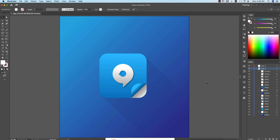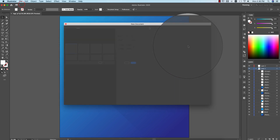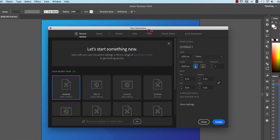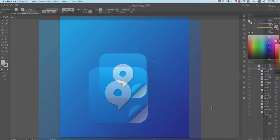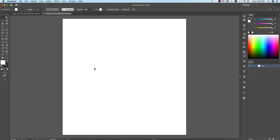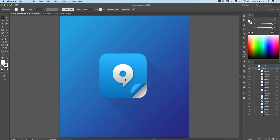If you are new to my channel, please subscribe and hit the bell icon for new notifications. First, go to File and take New. From here find the artboard size, which is 2000 by 2000 pixels. Give it a name and hit the Create button — you will get the background or artboard like this.